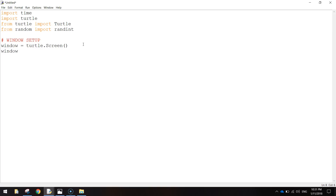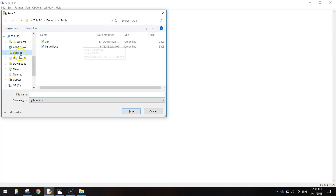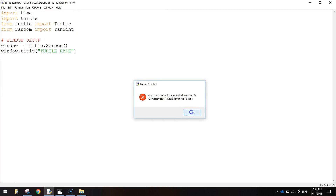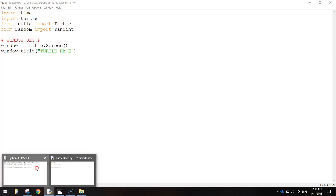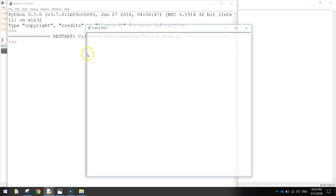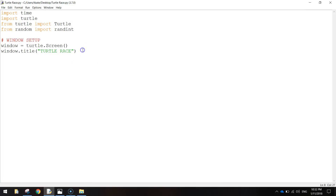After that we're going to do window.title() and give that window a title called TURTLE RACE. Let me save this with Ctrl+S and run it by pressing F5 to show you what window.title does. The window pops up and you can see at the top we've got a title called TURTLE RACE. That's just a cool little feature you can add into your apps from now on.